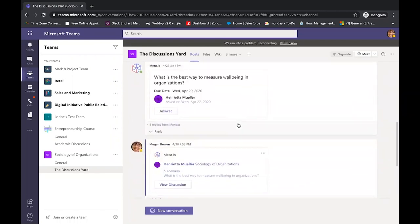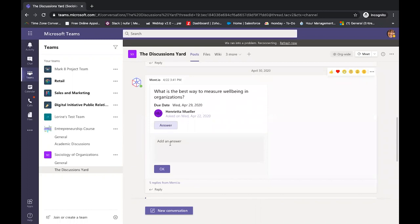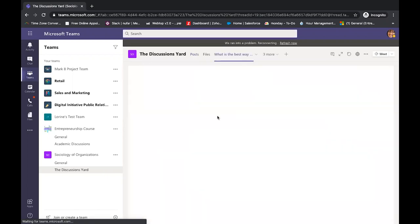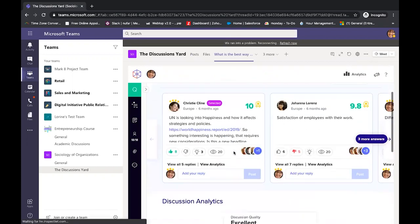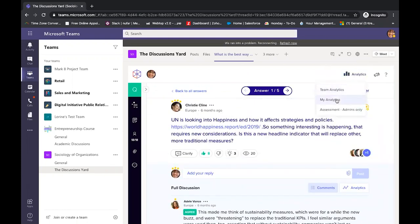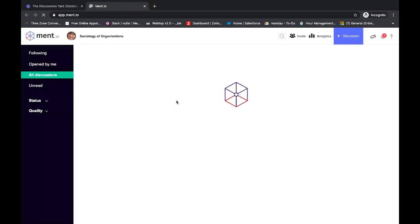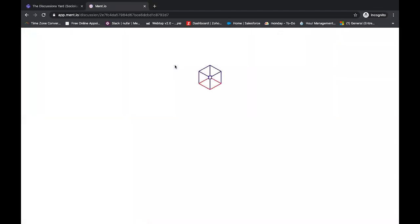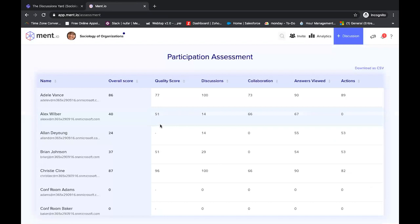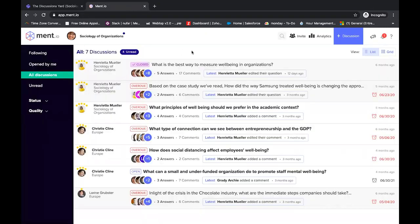My students love Ment.io — they think it's very similar to social media, so they feel very comfortable with it, and it effectively builds their skills and their way of making a good argument. Ment.io is fully integrated with Microsoft Teams, and students can view and answer discussions through Teams. They can open an iframe to see the entire discussion, contributions, replies, as well as team analytics and individual analytics. They can also turn to the web version of Ment.io from within Teams, where they can view different discussions, see the recap, team analytics, and I can view the assessment for my students.